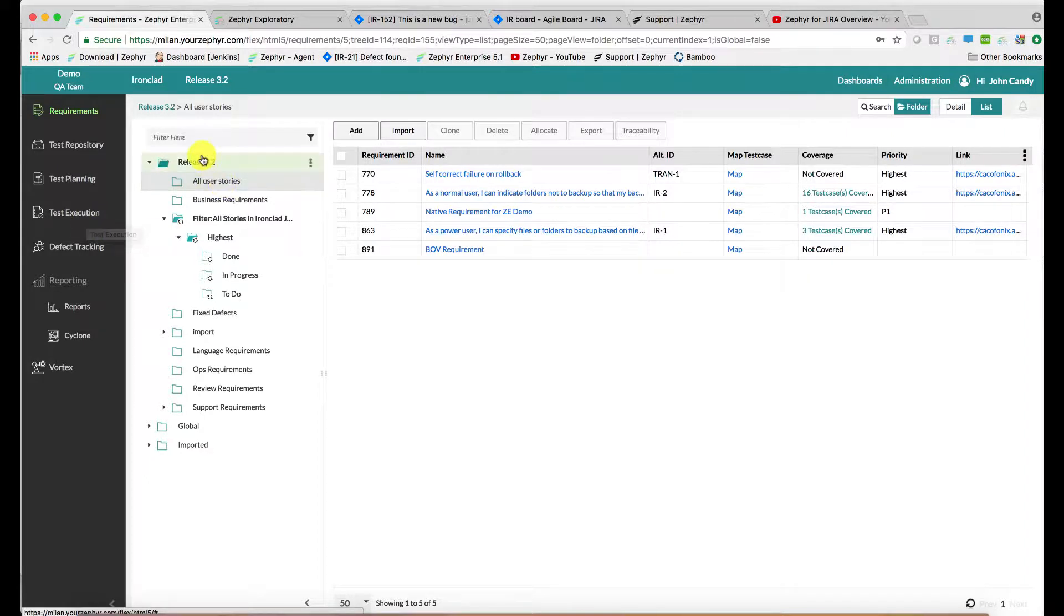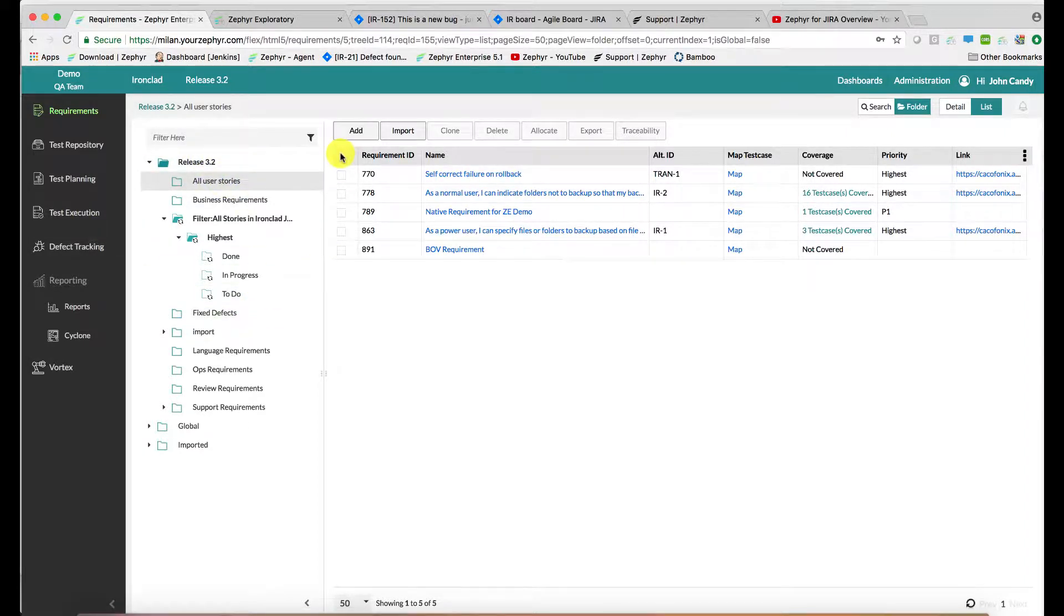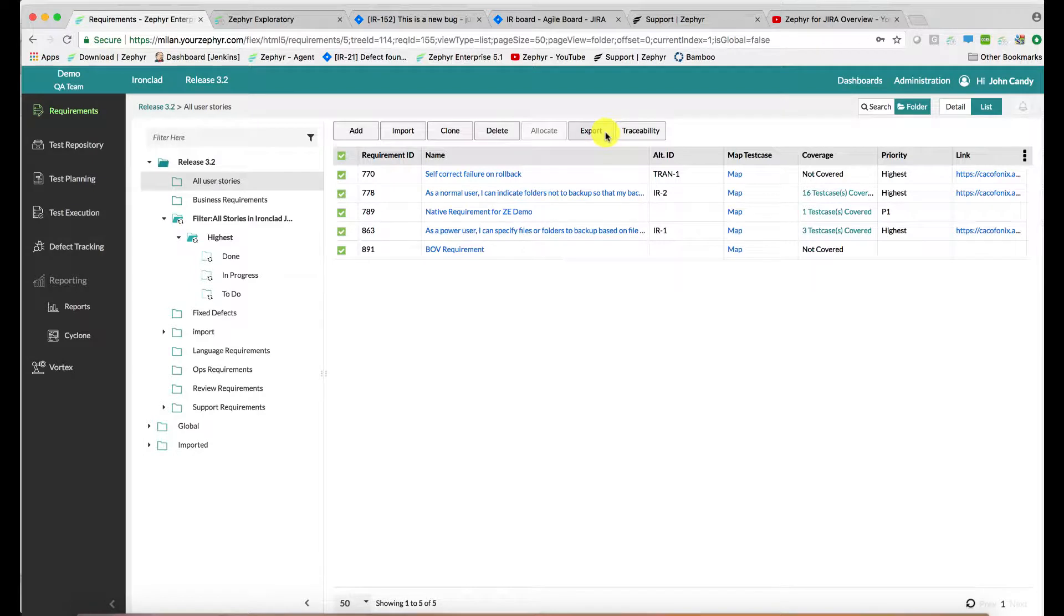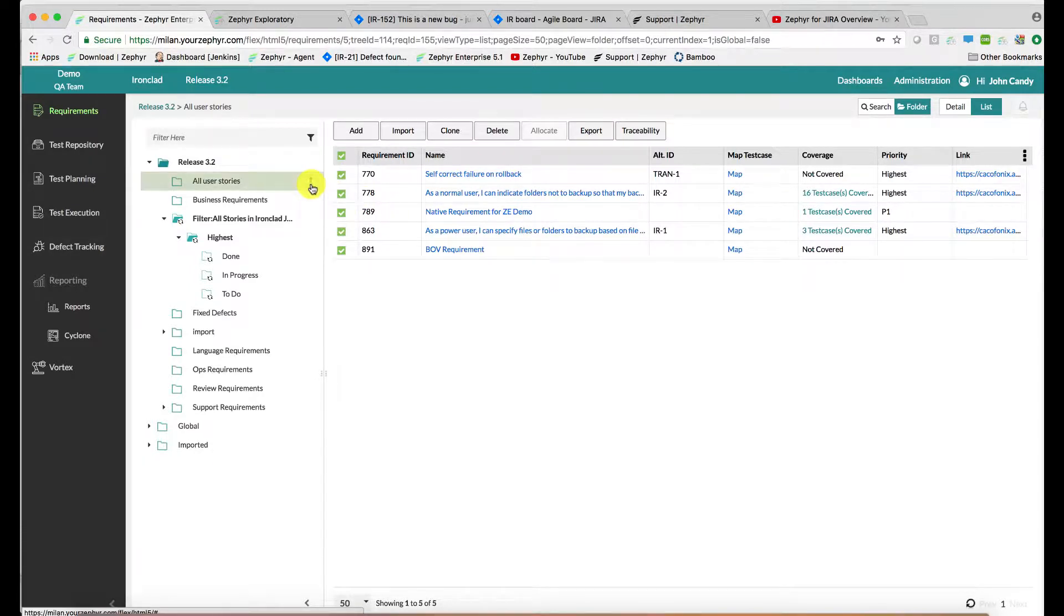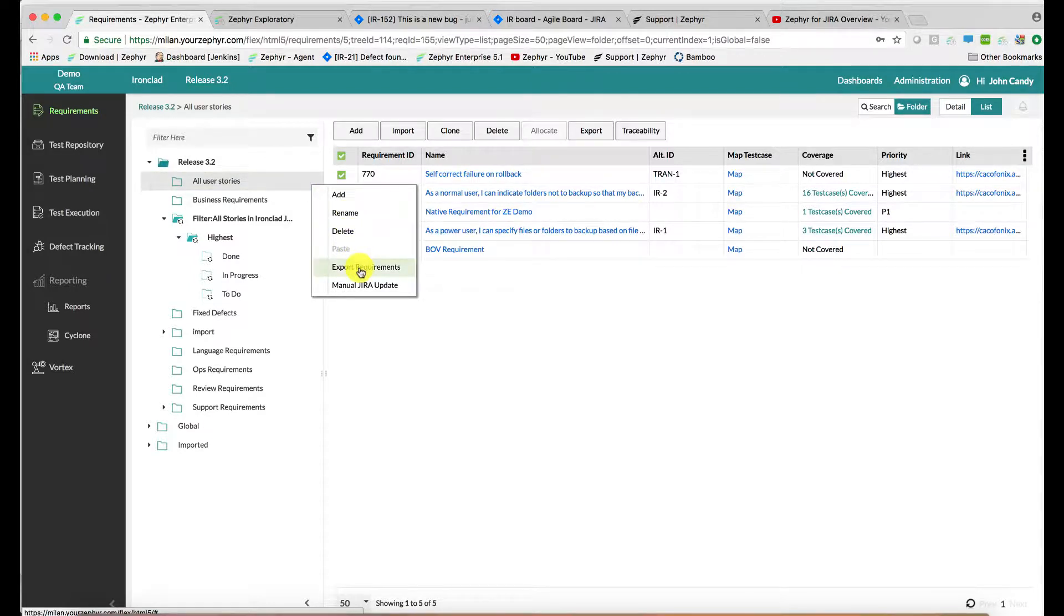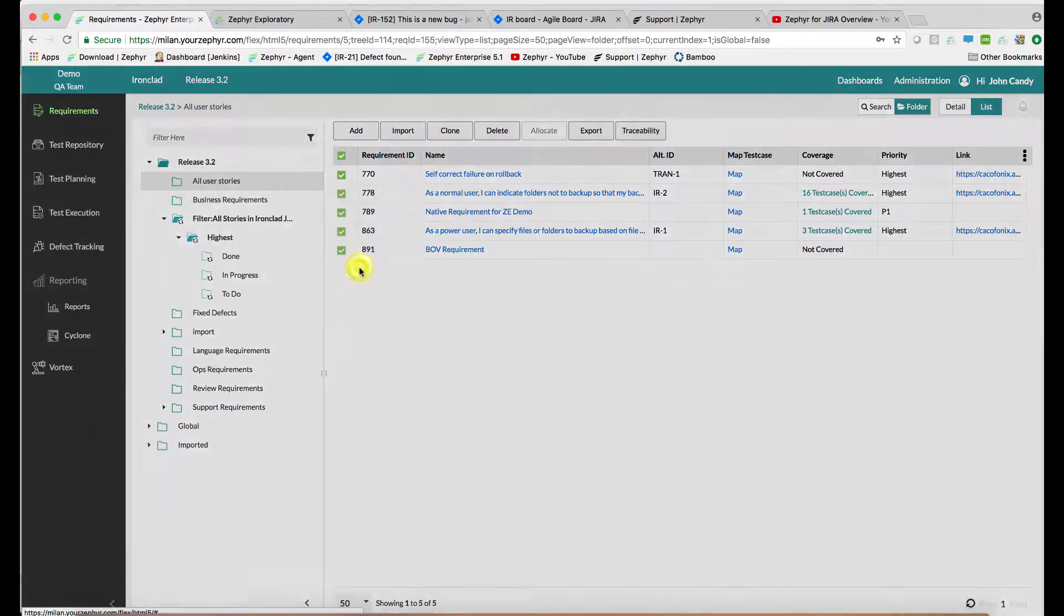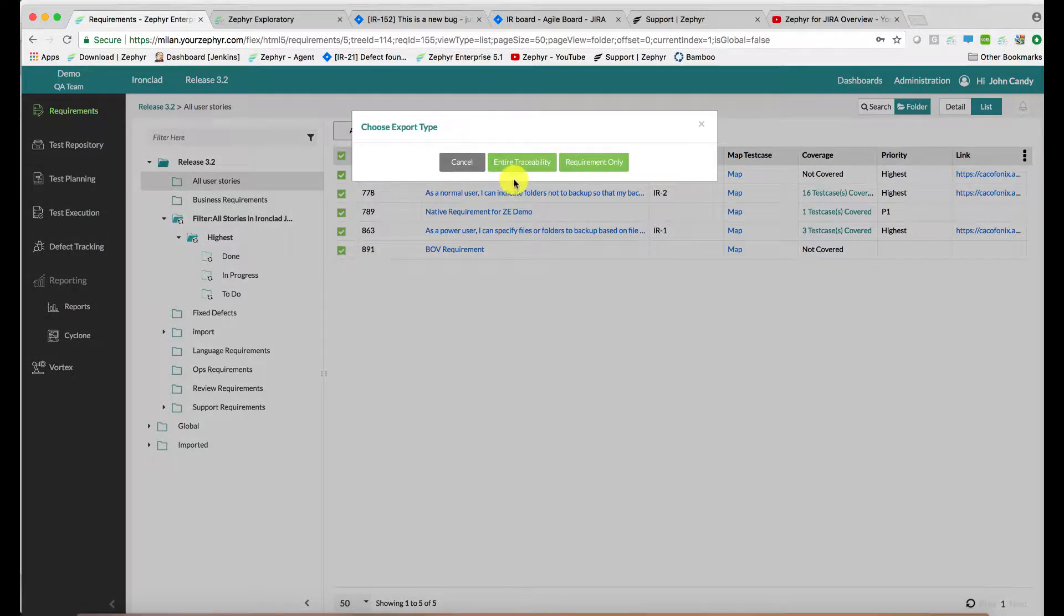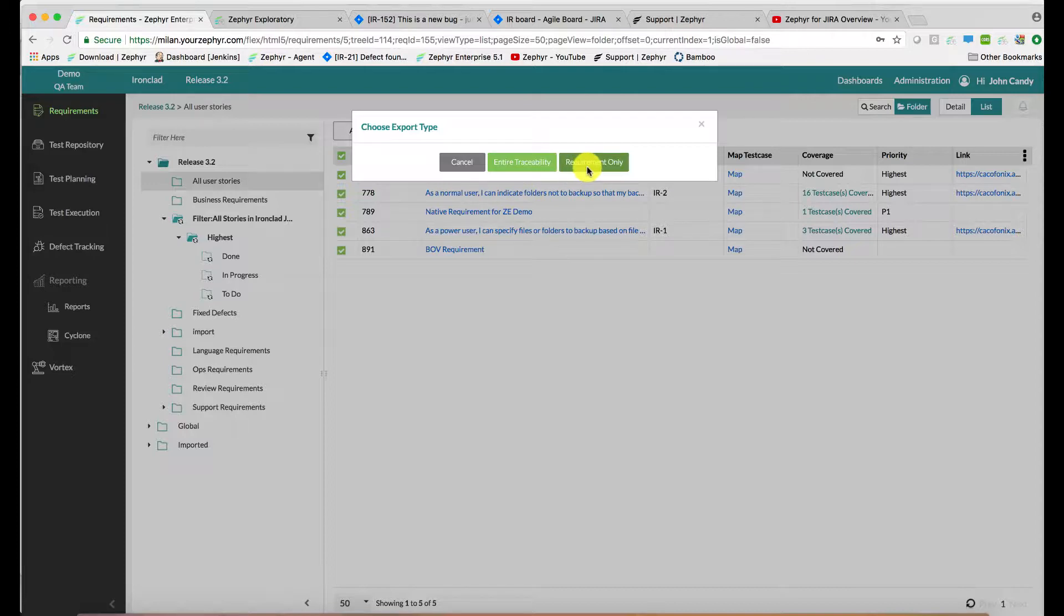For instance, if you're inside the requirements application, you can select requirements and use the export capability here, or you can go to the three dots next to the folder and use export requirements here. Upon doing so, either way, you'll be presented with an option here to create an entire traceability report or requirements only report.